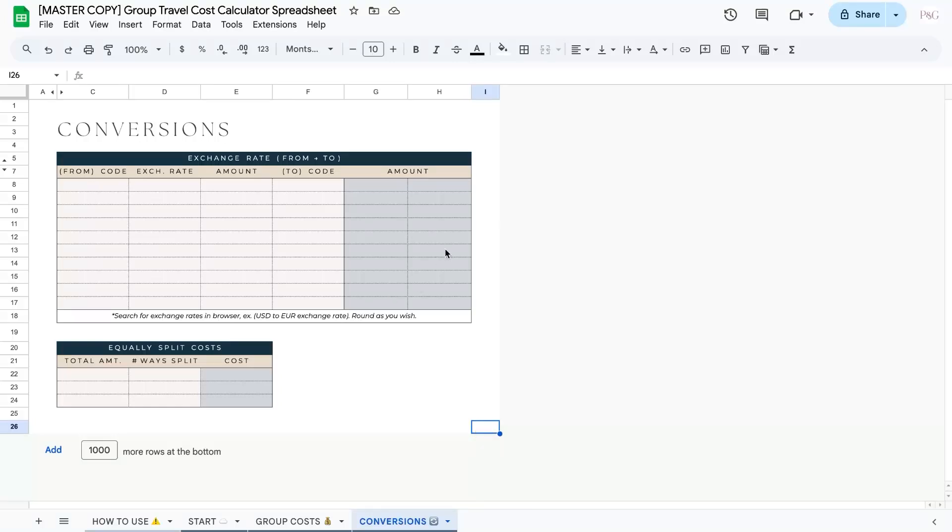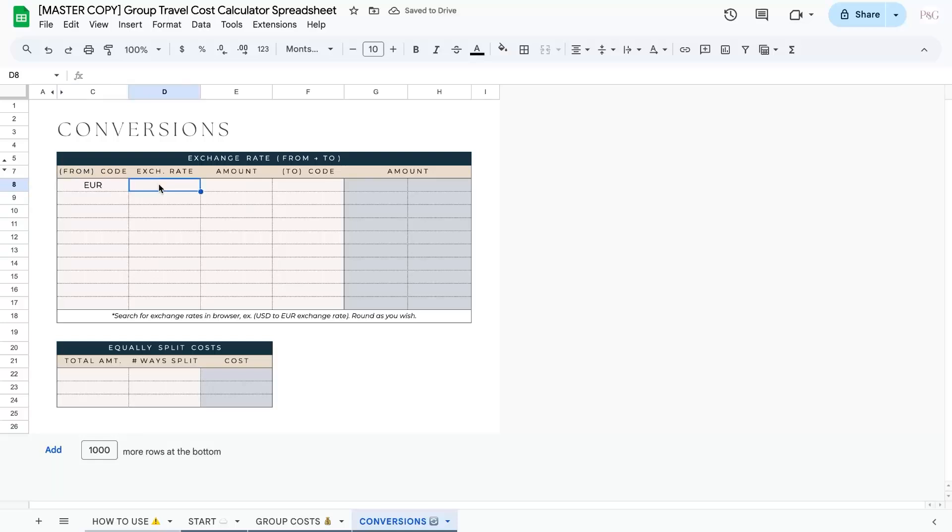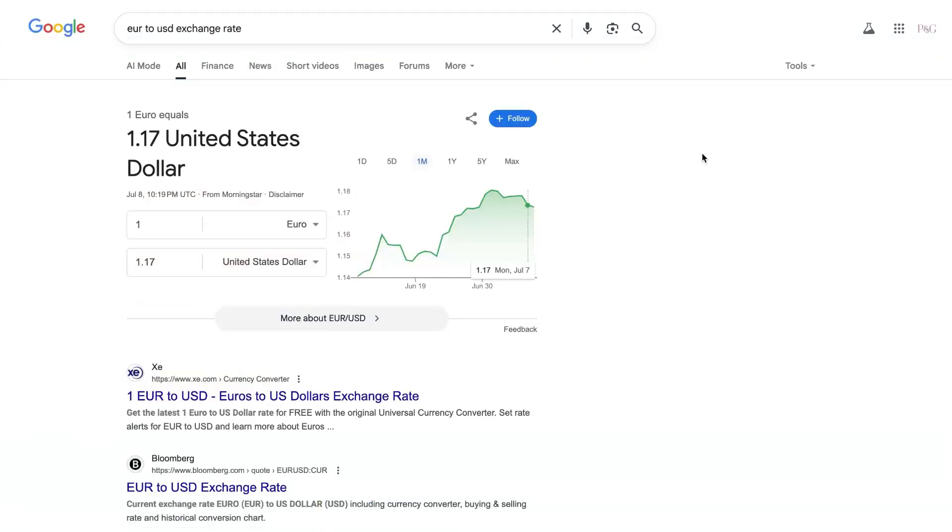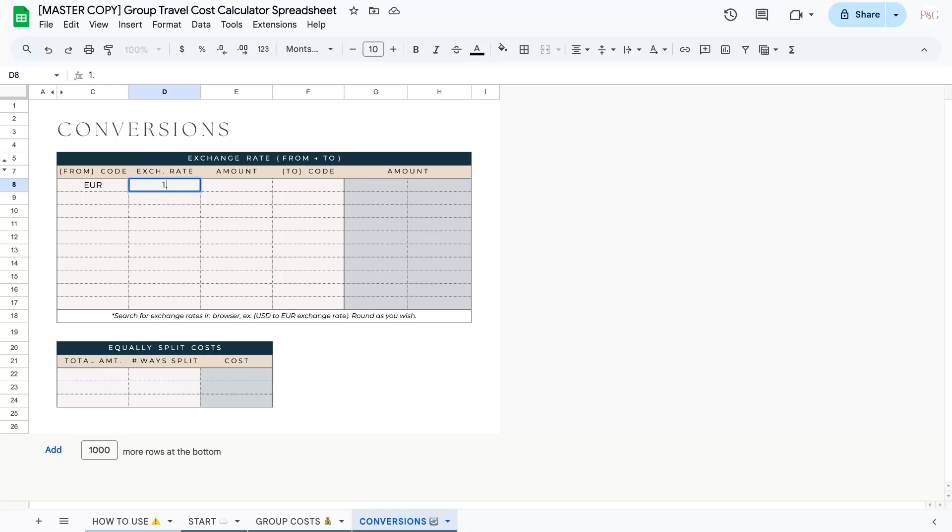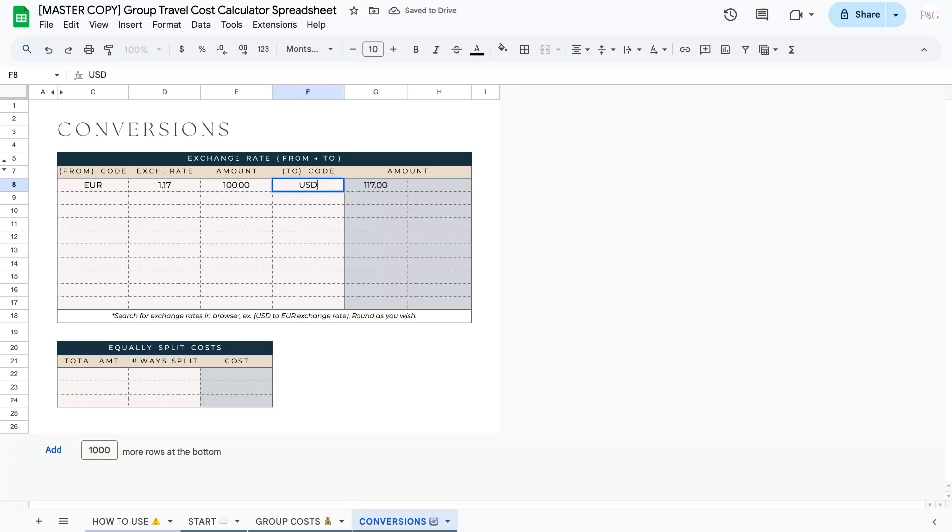In the exchange rate box, let's consider the example of converting 100 euros to US dollars. To do this under the from code, I'm going to do the euro. Next, I'm going to add in the exchange rate from euro to USD, and you can do it in this form down here. And now you can see I've done my quick Google search euro to USD exchange rate, and I can see that one euro equals 1.17 US dollars. So I'm going to add in that 1.17 here. Now I'm going to do the amount. So let's use 100, for example, and then I'll add in the code that I am exchanging it to. And now I can see that 100 euros is equal to 117 dollars in USD.